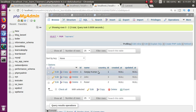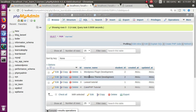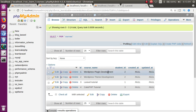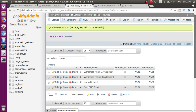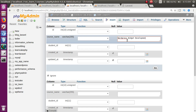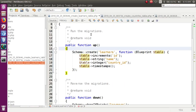तो हमने अपने तीनों tables में data insert कर लिया — countries listing, students listing, और courses में courses और student_id insert हुई। अब हम hasManyThrough relationship use करके यह निकालेंगे कि WordPress Plugin Development जैसे courses के लिए किन countries के students ने apply किया। एक और insertion: 'WordPress Widget Development', student_id = 3, press go.